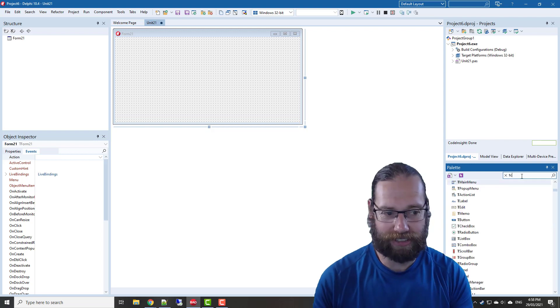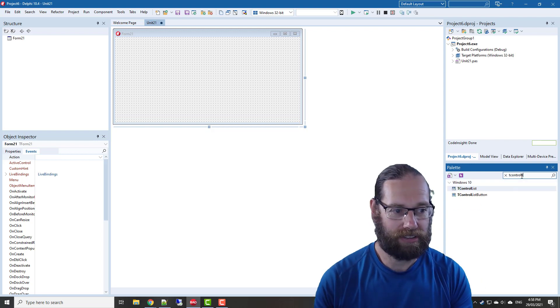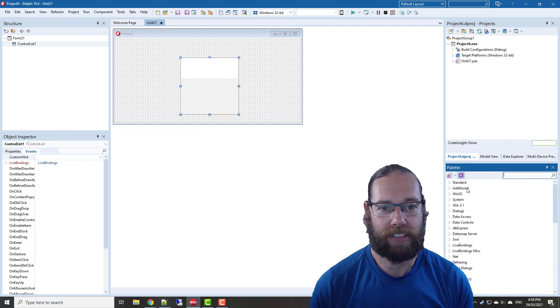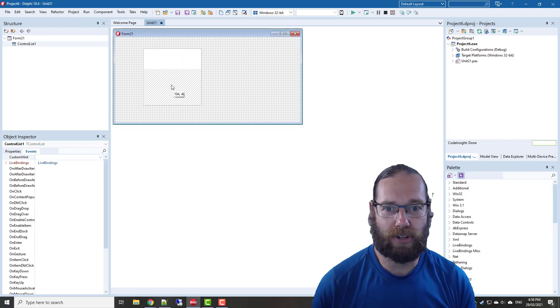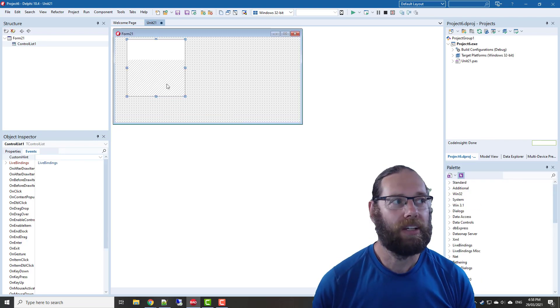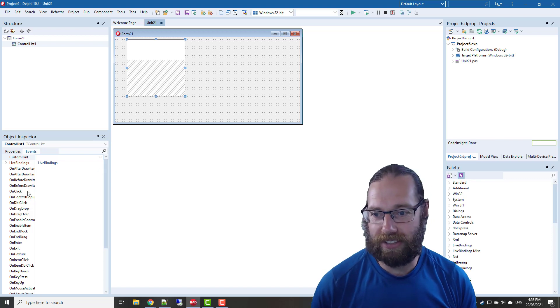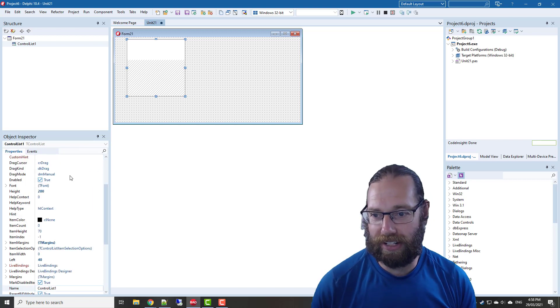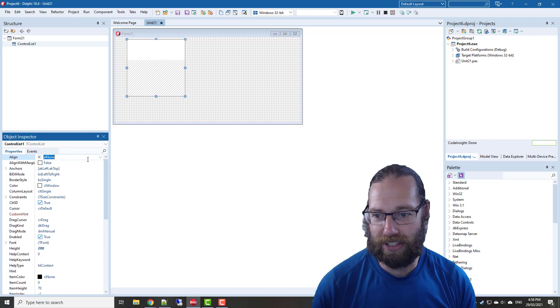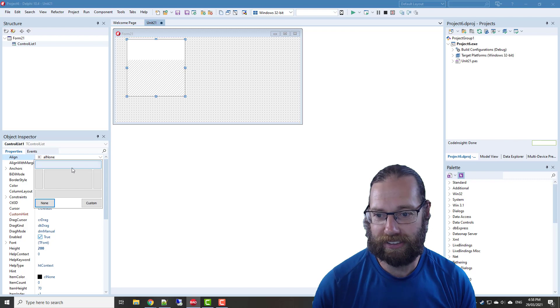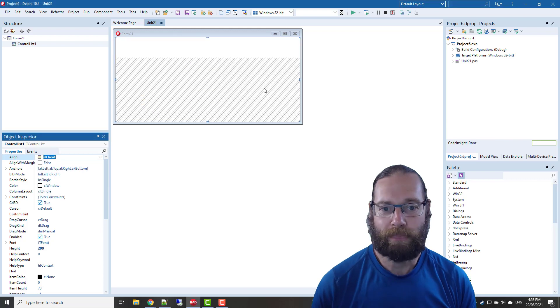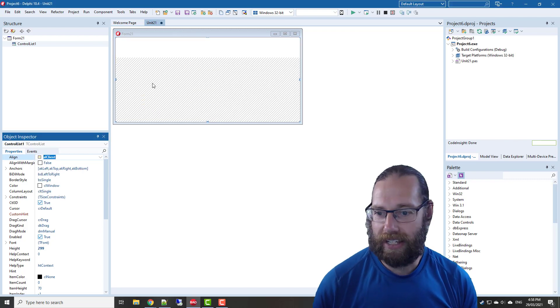On it, add a tControlList. It's similar to before. We'll align this to client.